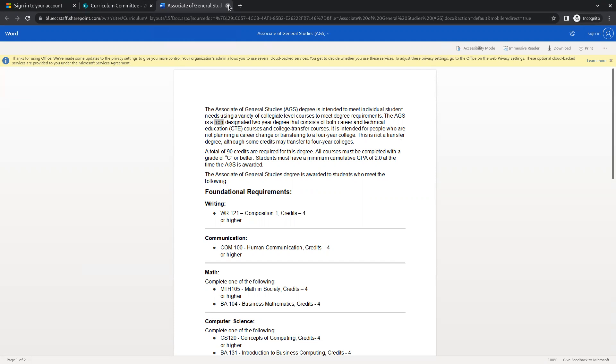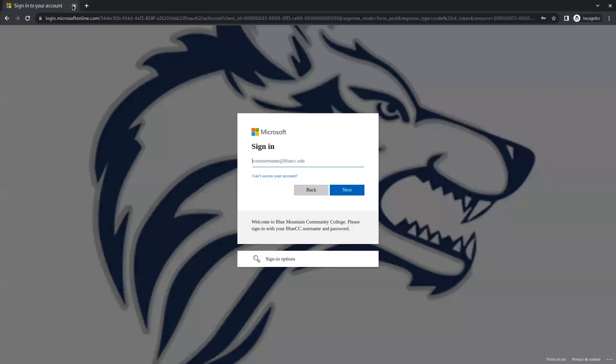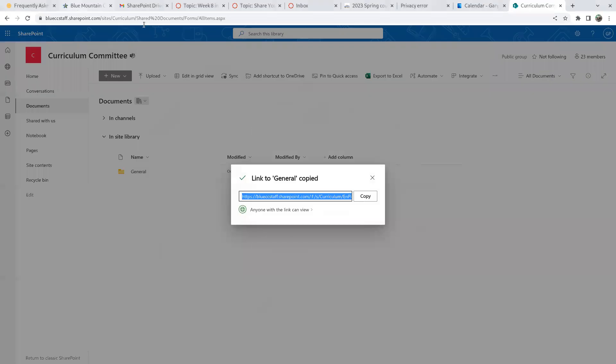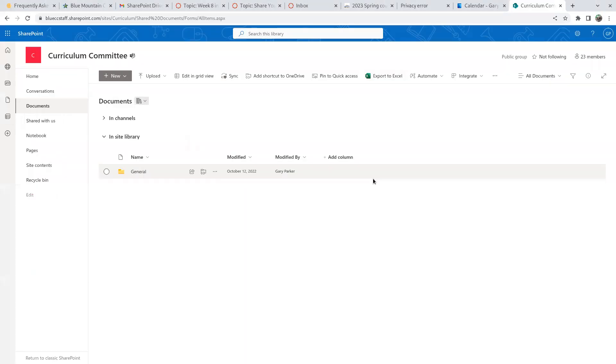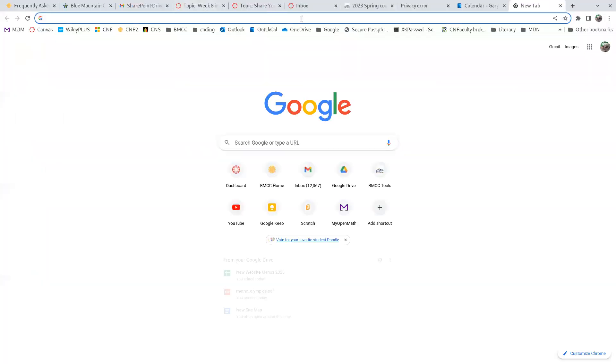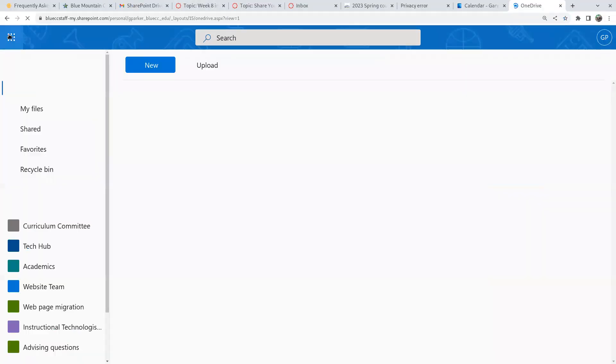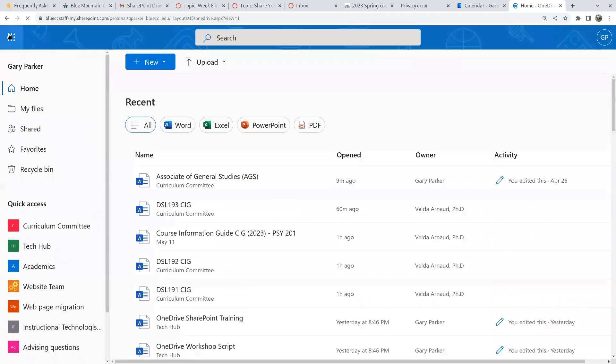Now if we go back, let's leave Curriculum and go back to SharePoint, see if that setting's stuck.